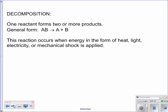I'm going to go through each type and then we'll go over some examples, because examples are the best way to learn this. The first type is decomposition. Remember, we are predicting our products, which means all you're given is the reactants. You would look at something like this and identify it as a decomposition reaction by the fact that you only have one reactant. Today it's going to be pretty straightforward — you will have one compound.